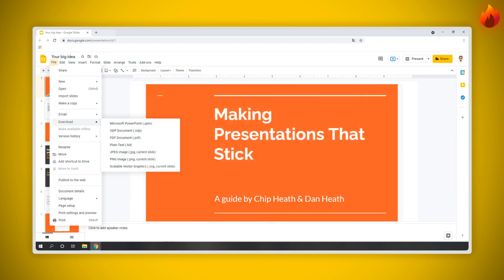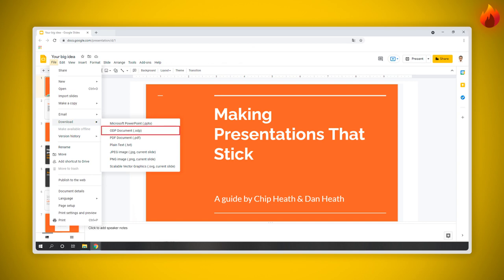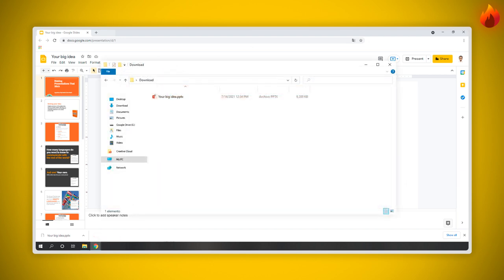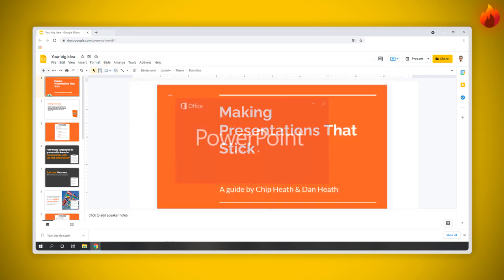If you want to download it in the format of slides with the effects, the best option will be PPTX for PowerPoint or ODP for Open Office. You must have previously downloaded these programs on your computer in order to work offline. As soon as you click on one of those options, the download will automatically start. Open the Downloads folder, and if you have PowerPoint on your computer you will see an icon like this — just double click and the file is going to be open.